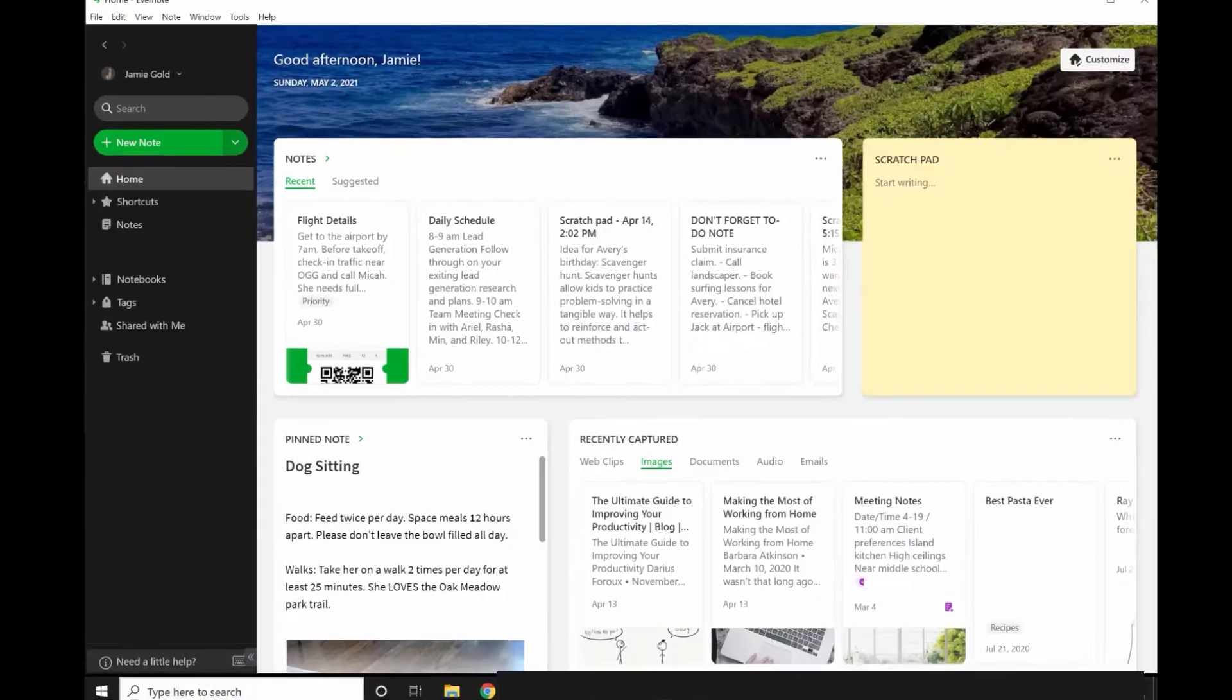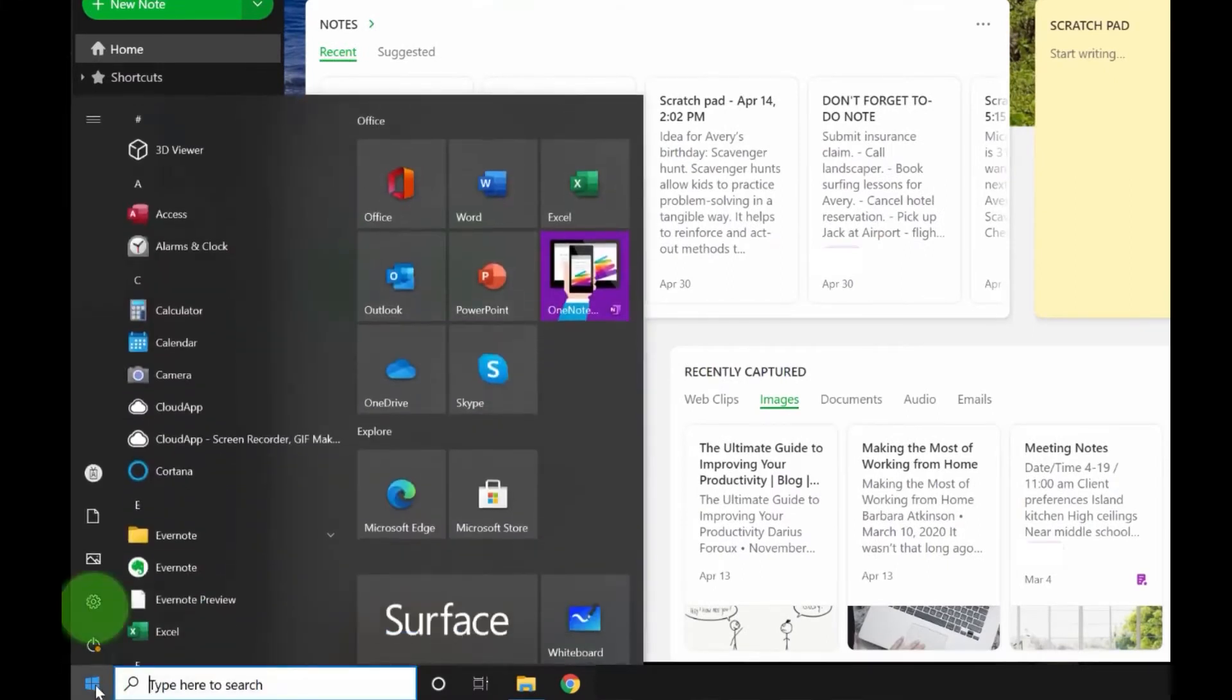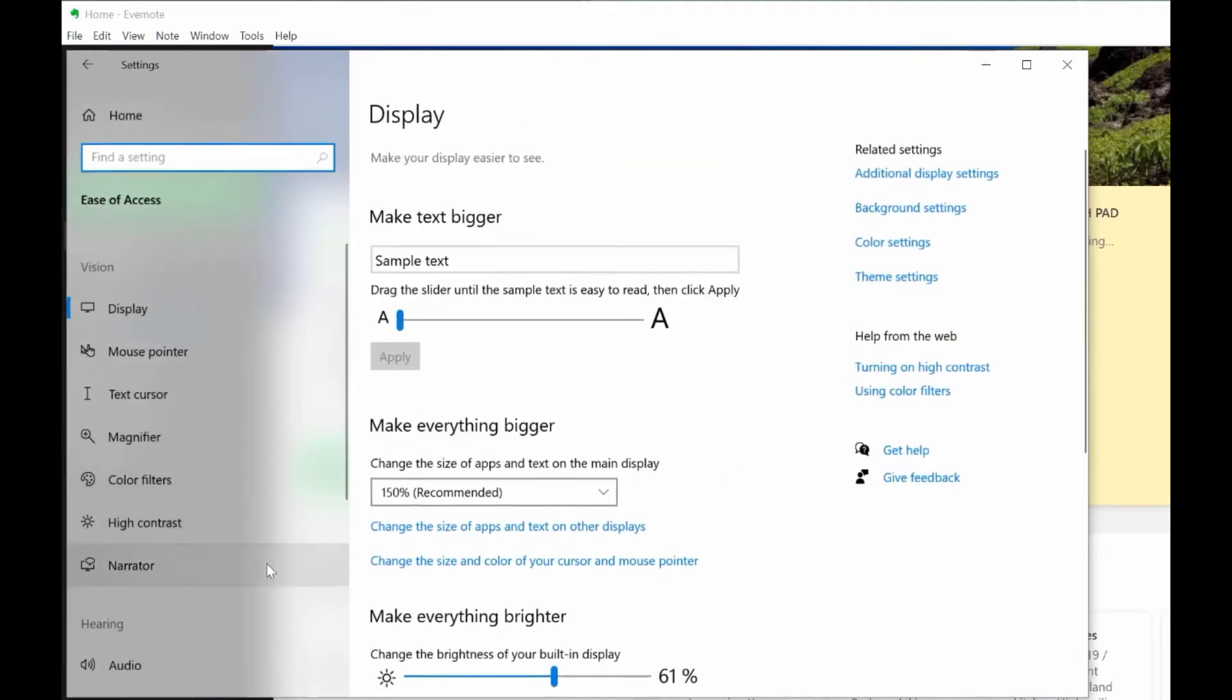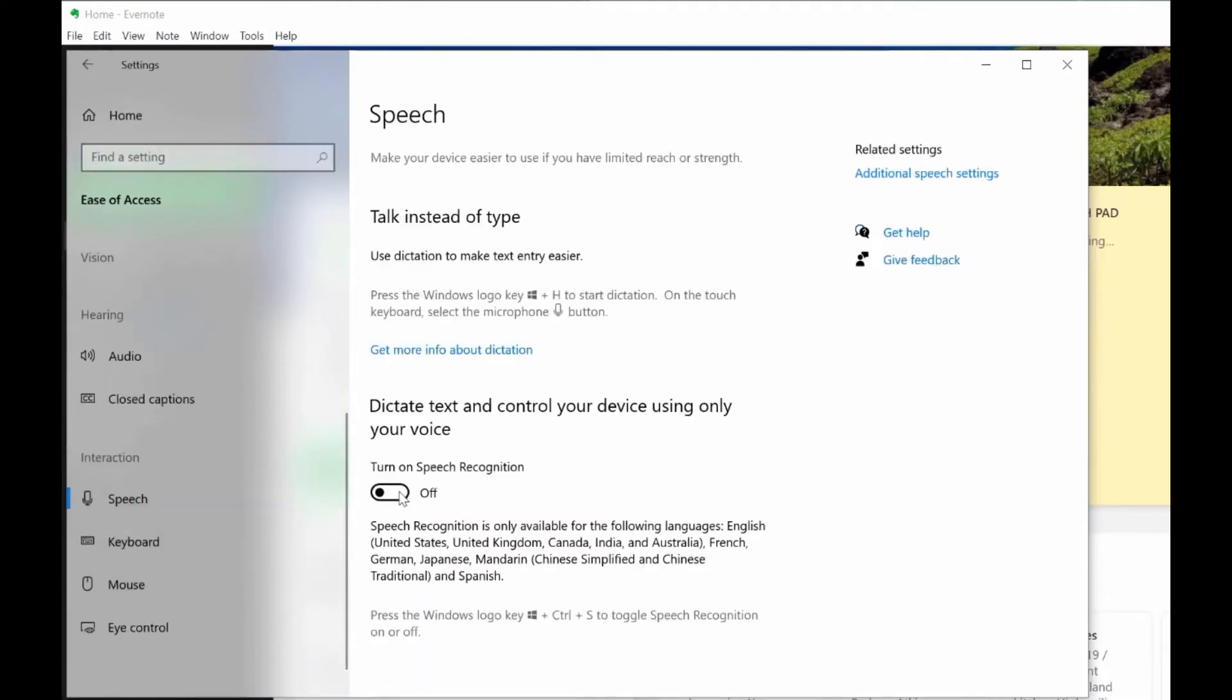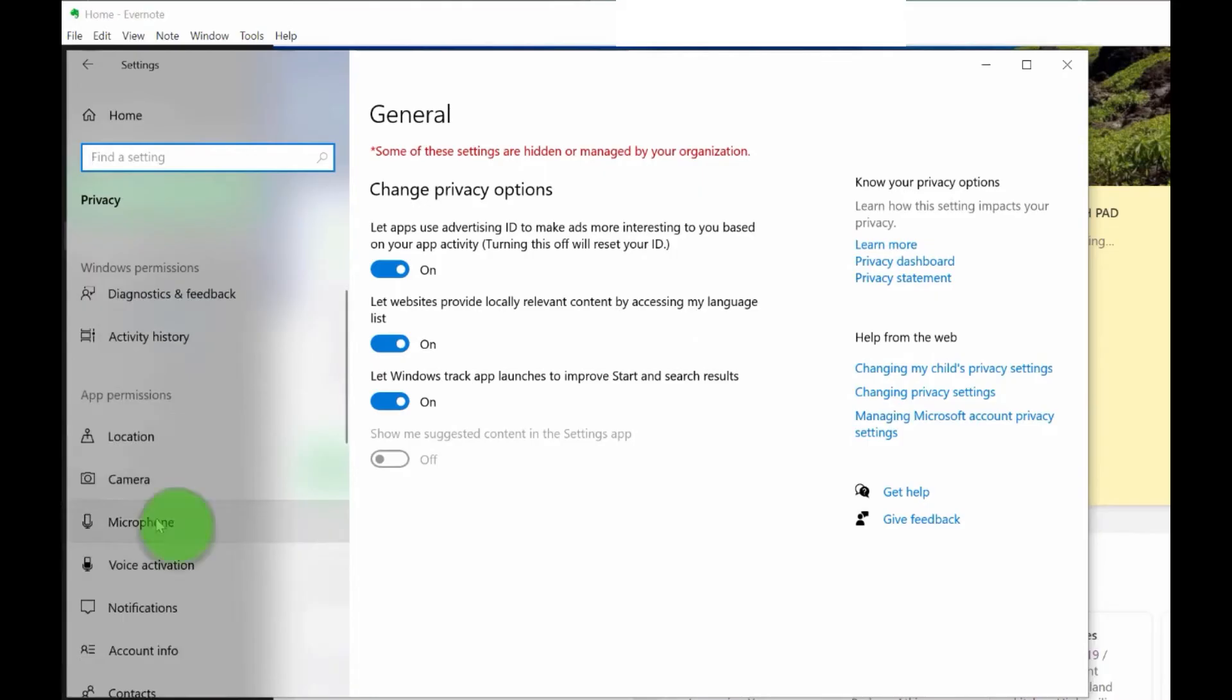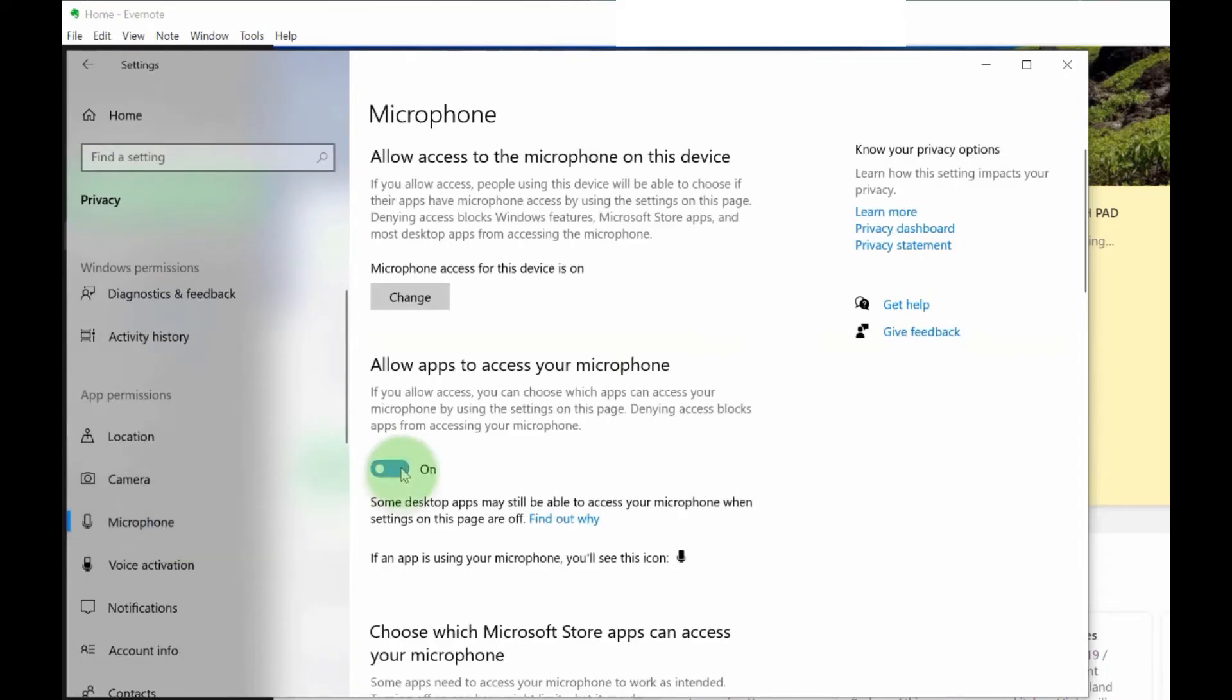Go to the Windows menu and then to Settings. Select Ease of Access, scroll down to Speech, and turn on speech recognition. Then go to Privacy, select Microphone, and activate the button to allow apps to access your microphone.